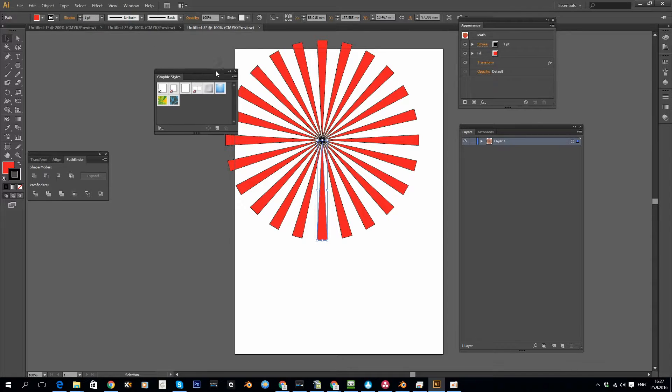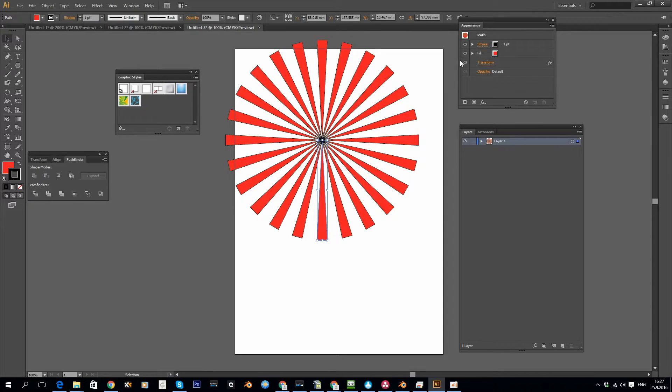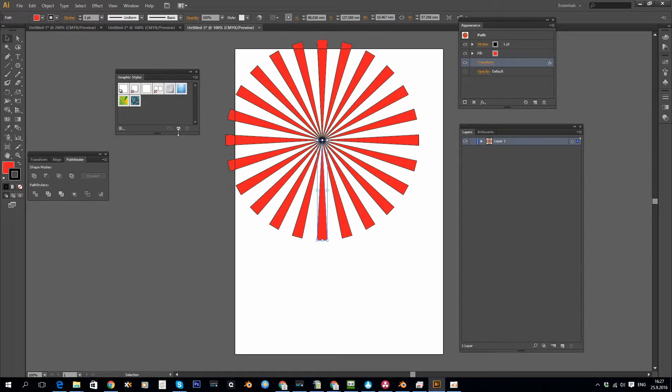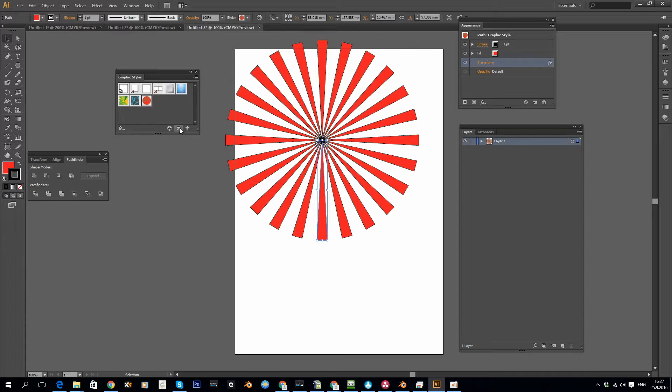What I can do is, when I have my object selected that has the transform effect I want, I can click New Graphic Style and it creates a style out of that.